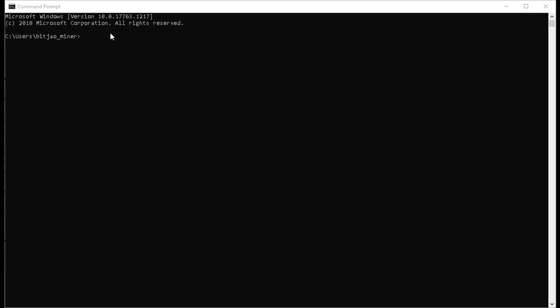Next, open up the command prompt and type cd backslash and paste in the link we just copied out of Notepad. Hit enter and now we're in the Windows Tech Binary folder where we have the executable files.